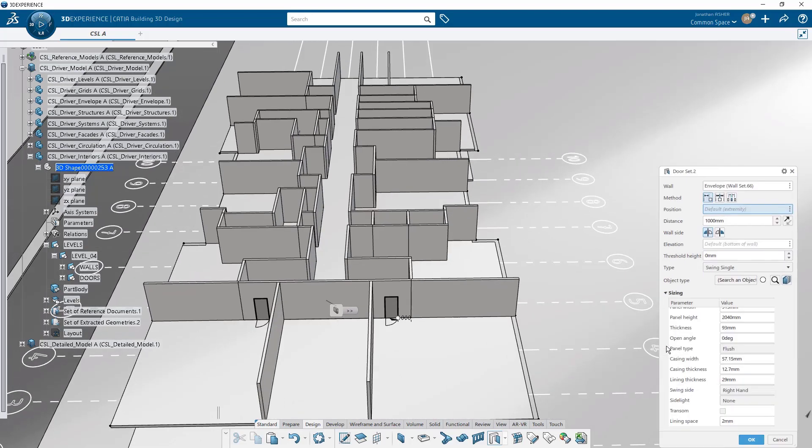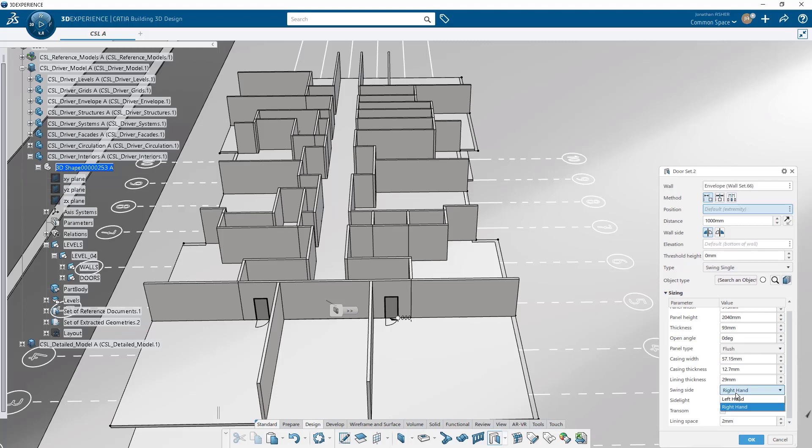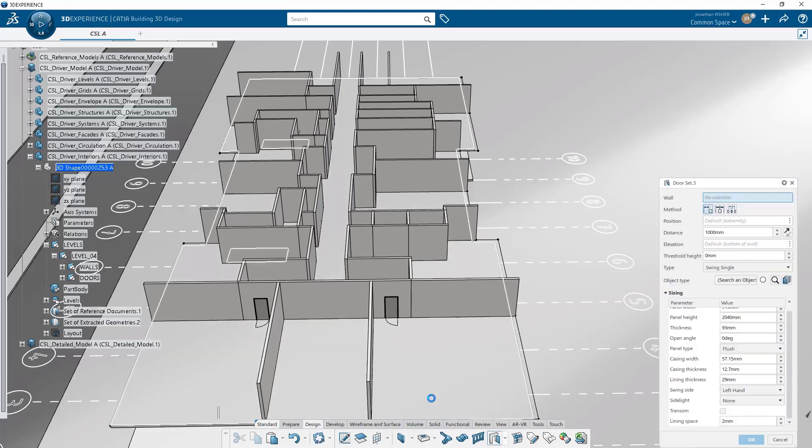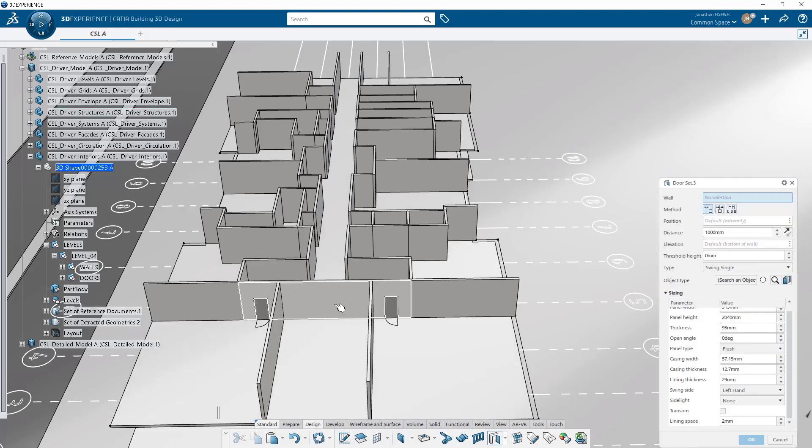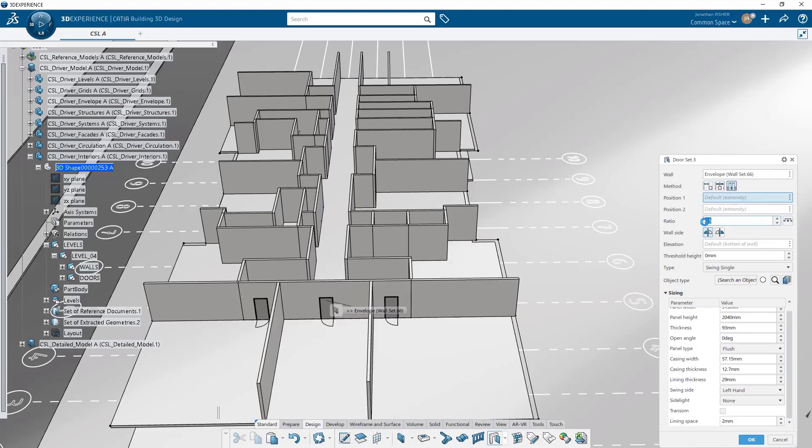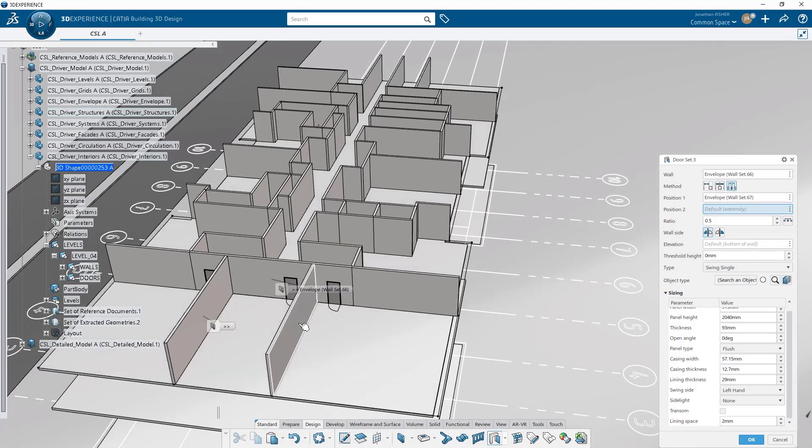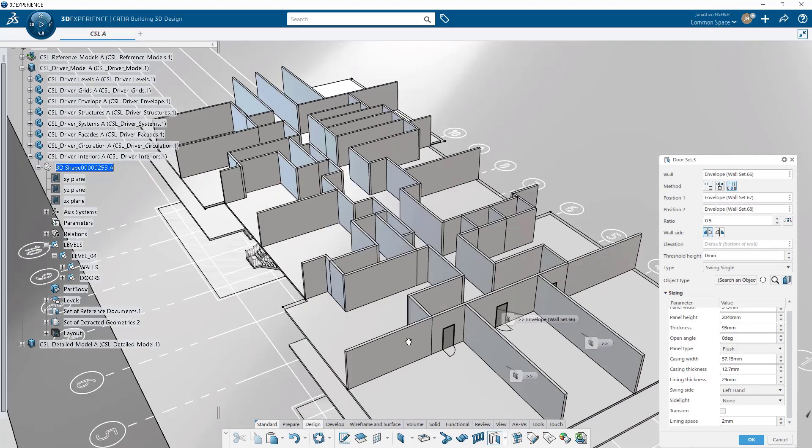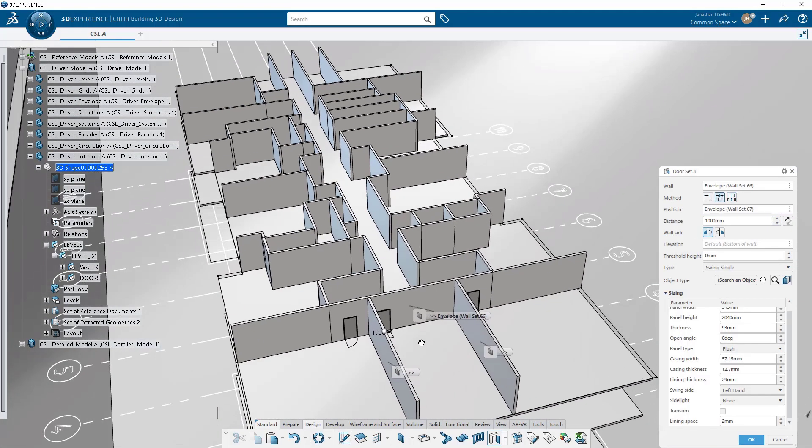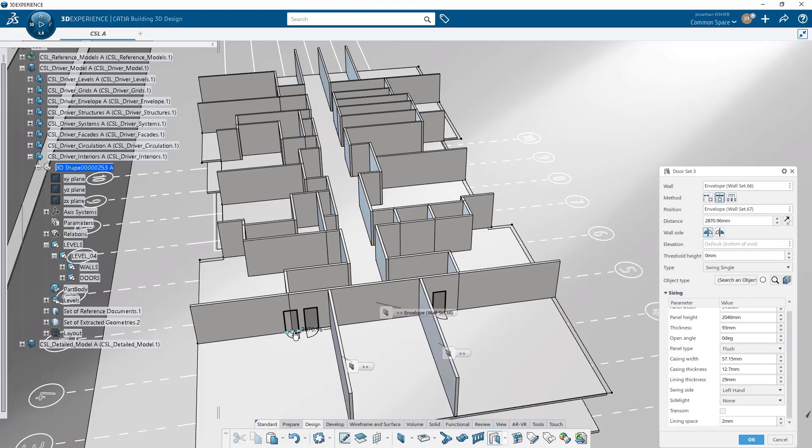Or we can position the door by ratio between two elements along that wall. For the first couple of doors we're going to position from the extremity of the edge of the wall. The third door here, let's do by ratio between two objects. We select our two walls by ratio, it sets us in the middle of the wall between those two walls.